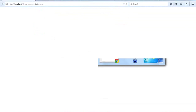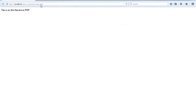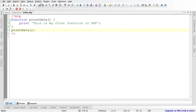Now let's see how to call this function. The screen seems to be blank because we have just defined the body of the function but haven't called it yet. In order to execute a function we have to call it. So here I'm going to call 'print_data' — just like this — and you will see it prints 'This is my first function in PHP'.